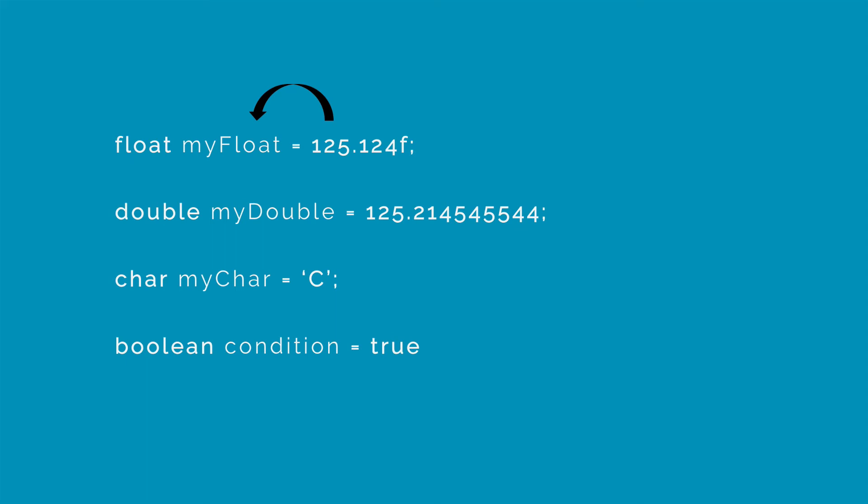So I have a number 125.124 being stored in a variable called myFloat. The type of this variable is a float data type to indicate that it can store numbers with decimal points. Now double is similar.